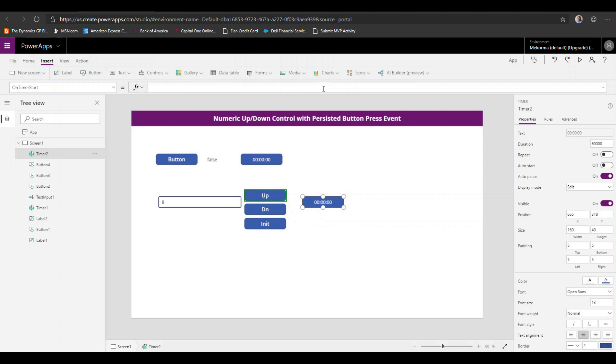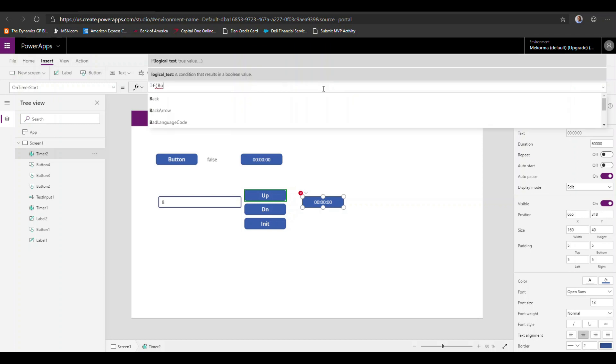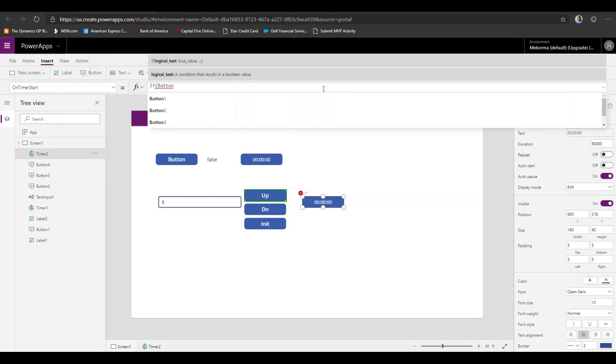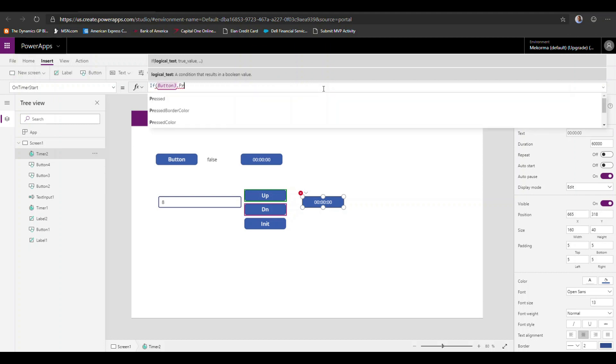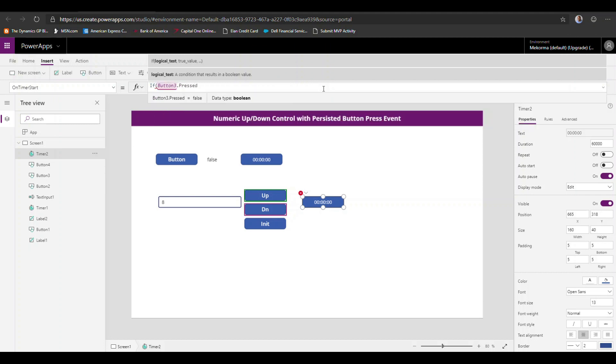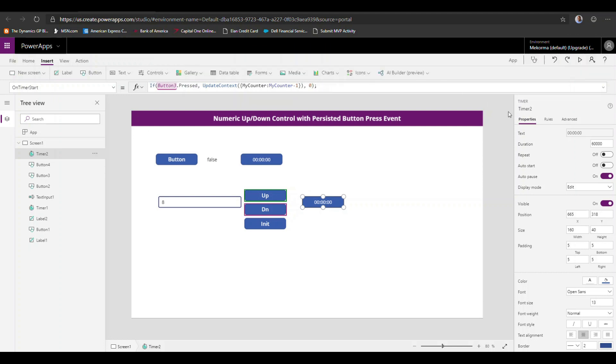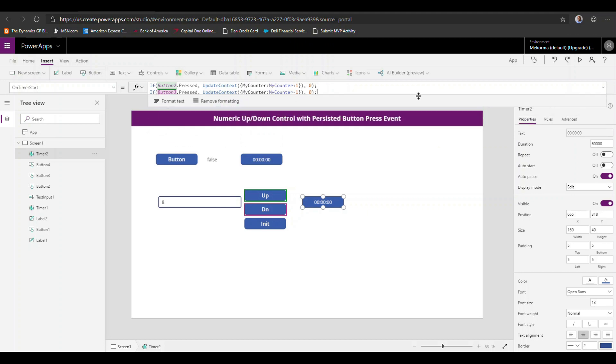We also want to go ahead and decrease our counter. So if button three that pressed, we're going to then decrease the counter and if not zero. So basically, if you look at this formula, what we have is two simple if control statements that are going to evaluate which one of the buttons is being pressed. Now, remember from our previous explanation that we need a way to actually get this timer started. So in order to do that, what we are going to do here is we're going to go to the timer properties and we're going to select the start property.